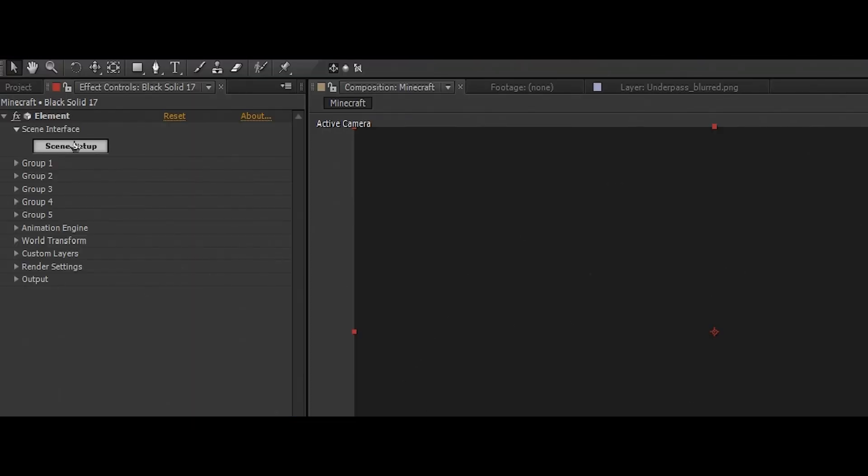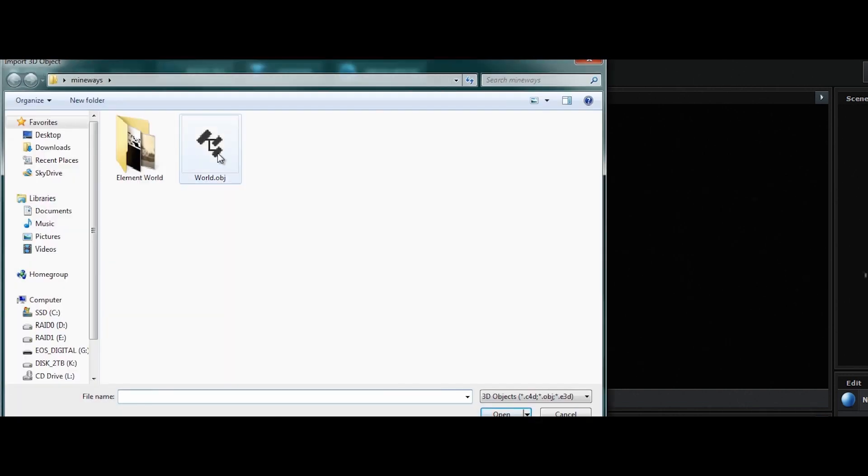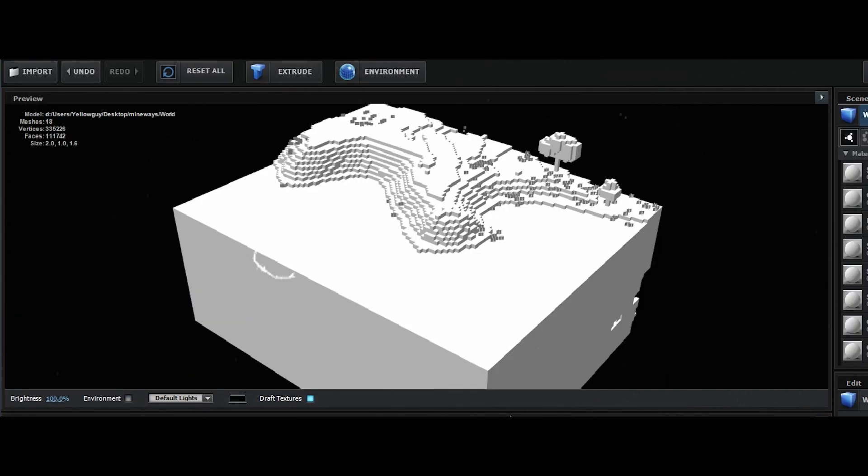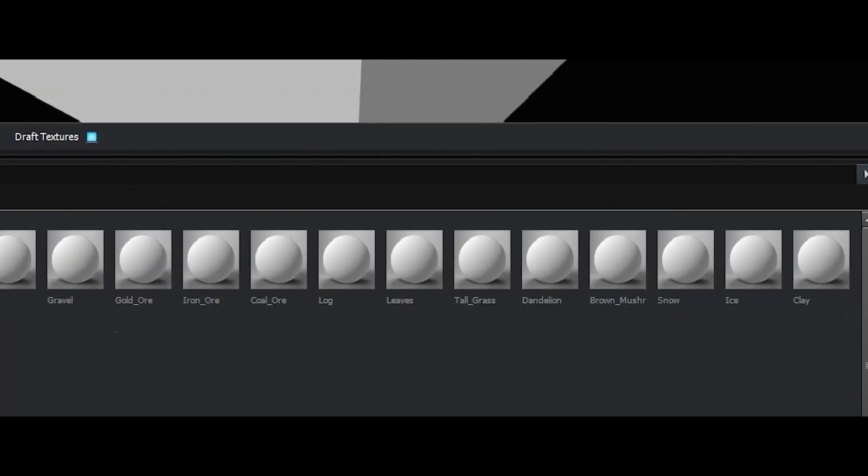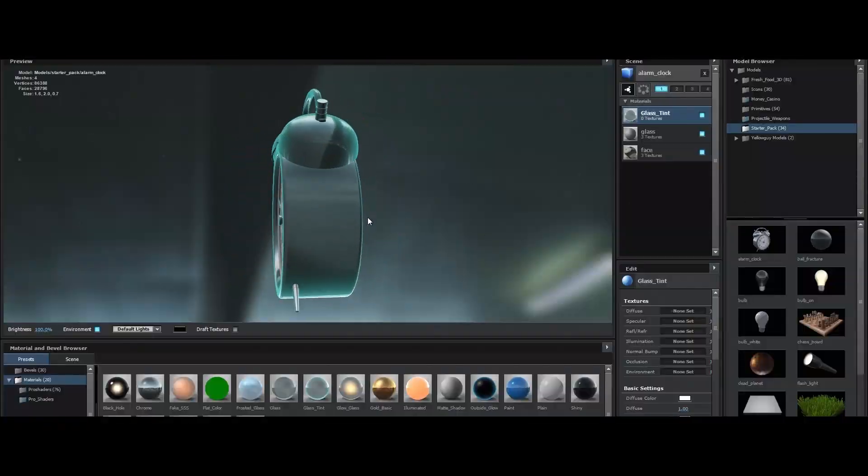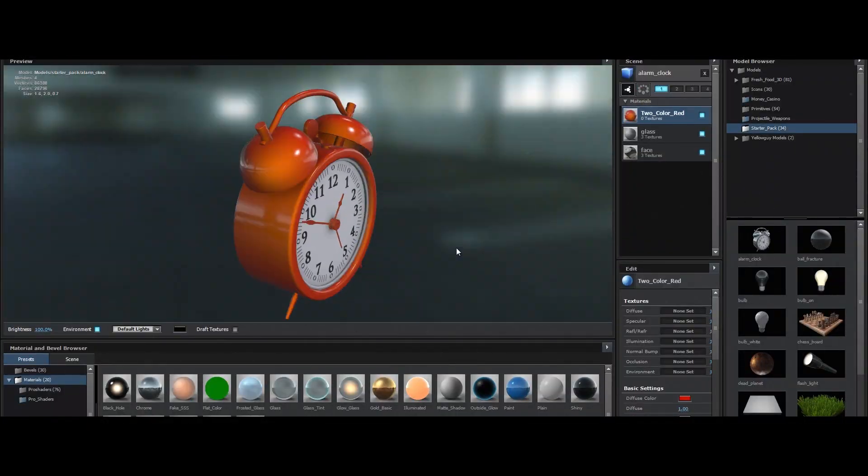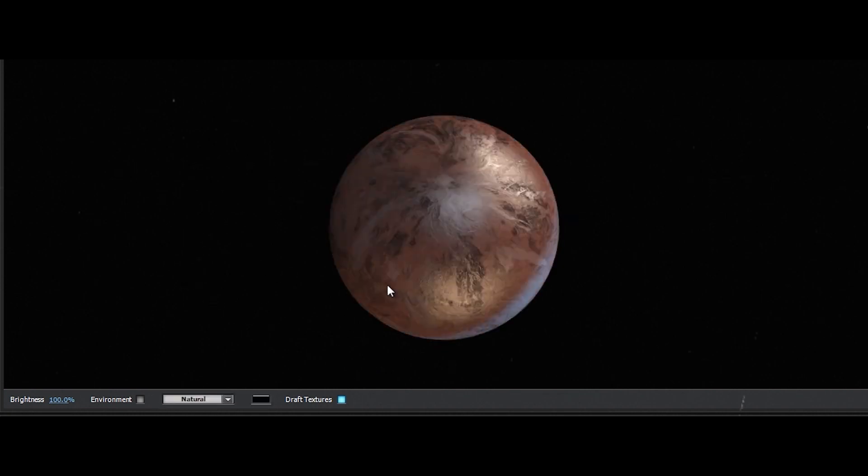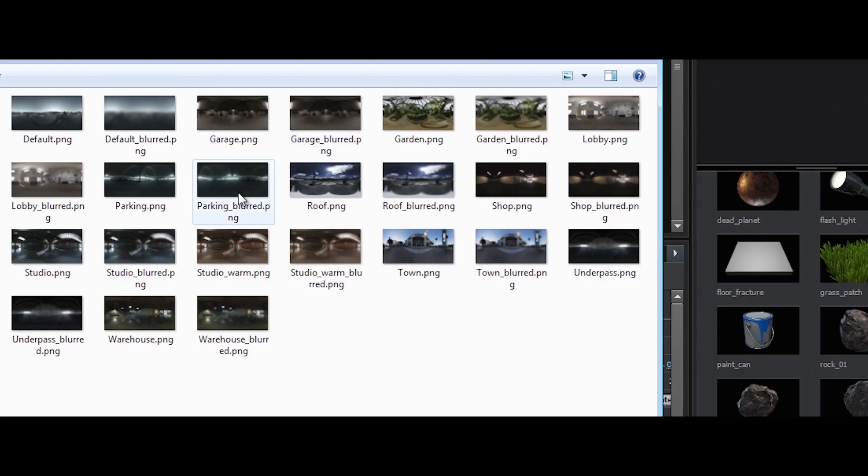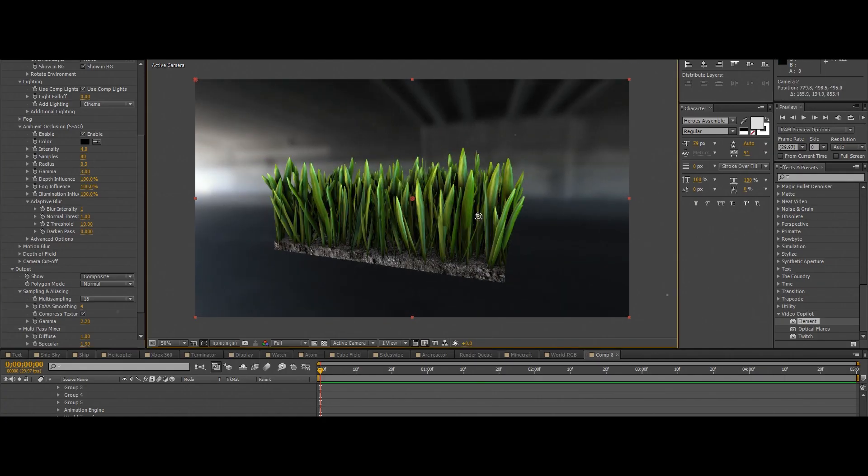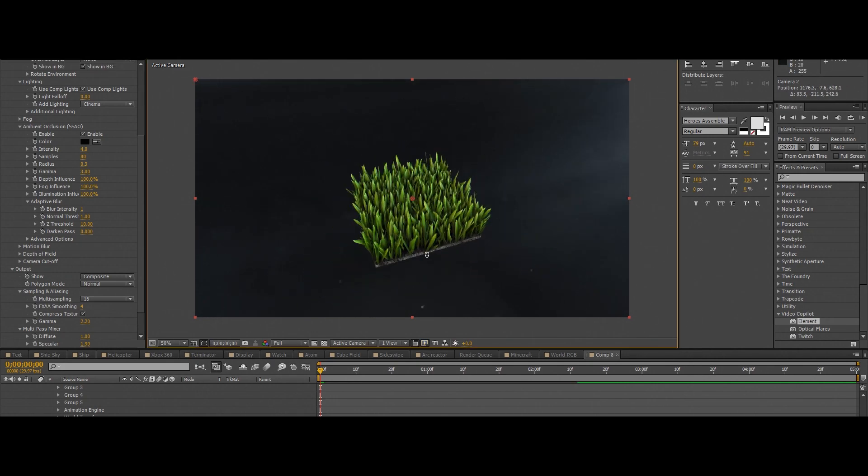Also navigation is never an issue in Element. Element has its very own custom user interface that is sleek and very easy to use. One of Element's biggest advantages is its wide range of built-in presets, from materials to lighting setups, environments, and even some great high quality models that let users start working right away.